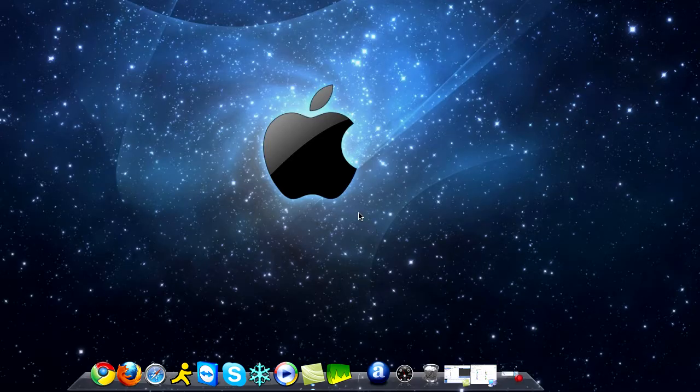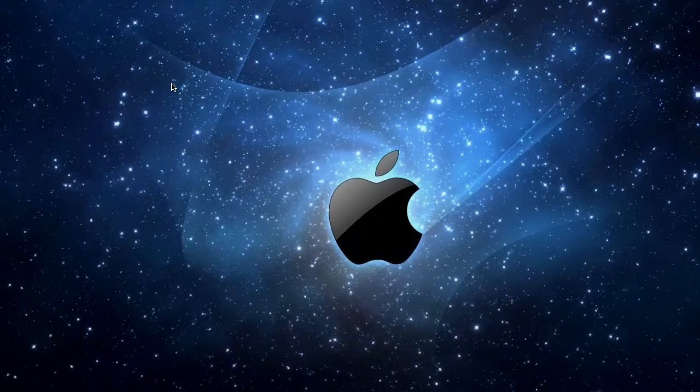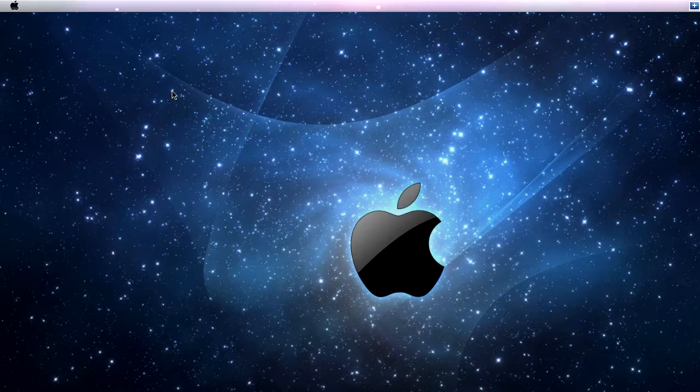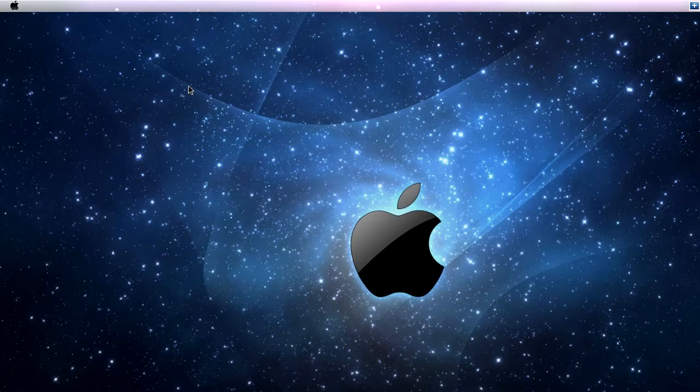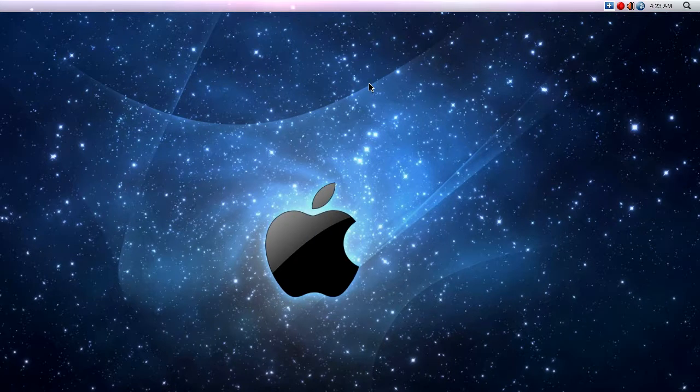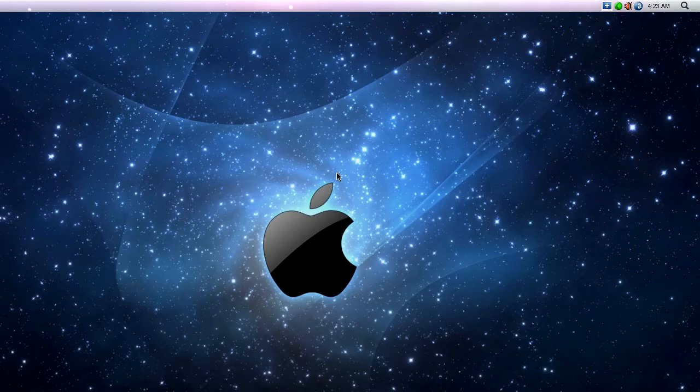I basically just want to show you a theme I got for my Windows XP computer. I have my computer dual booting into Windows XP and Windows 7, and this is the Windows XP one. I just want to show you how I got it to look like Mac OS X Leopard. I think it's pretty cool, pretty nifty.